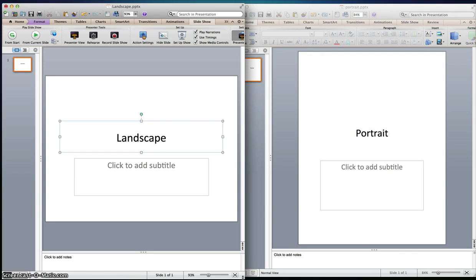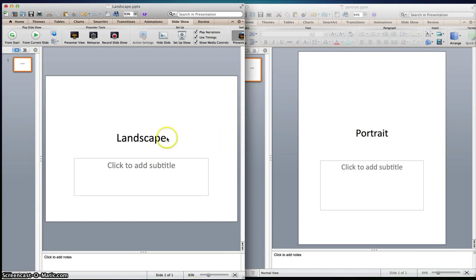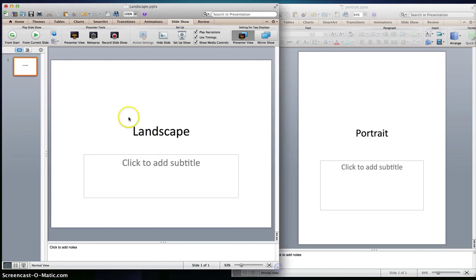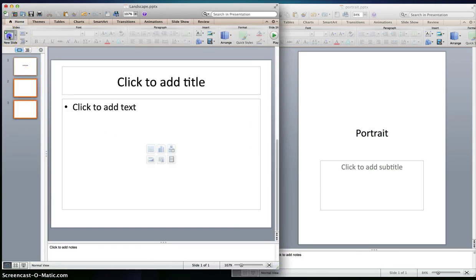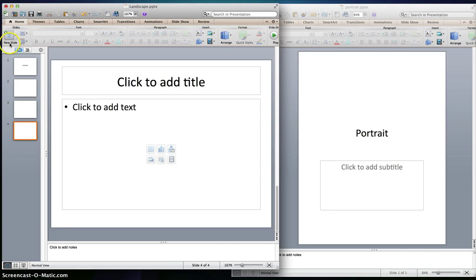The answer is right now you can't. If you create your presentation in landscape like this one right here and you create a bunch of other slides in landscape, it will stay in landscape.